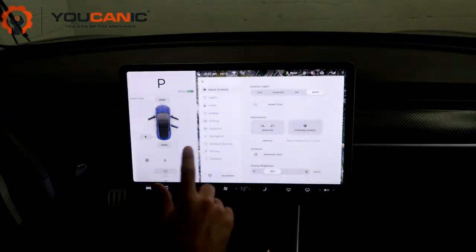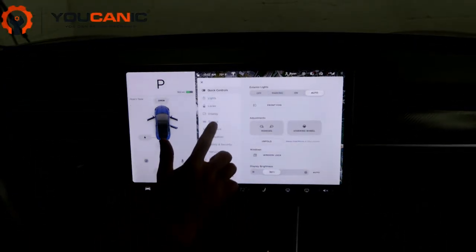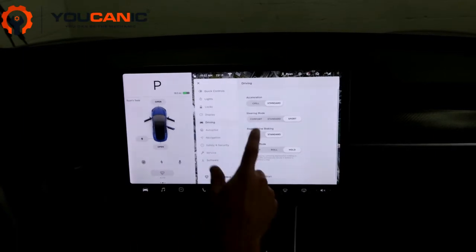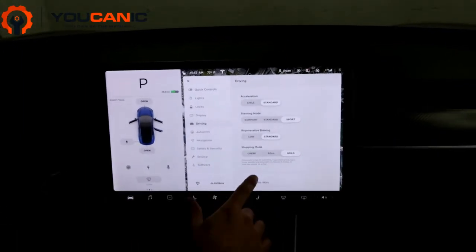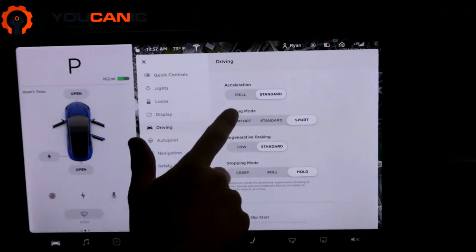If you go to Driving, you have a couple settings here. The first one's Acceleration.